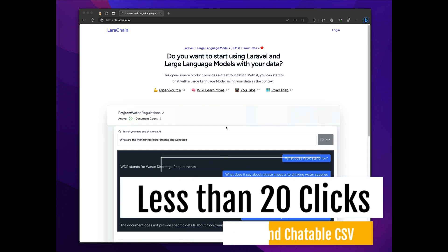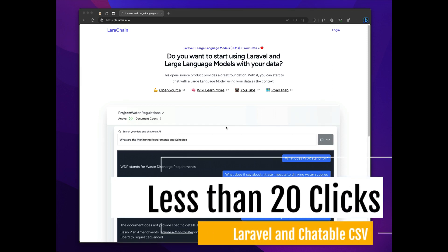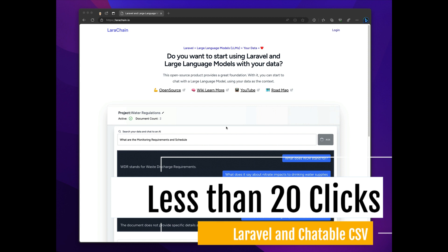In this video, I'm going to show you in about 20 clicks how to make your CSV file searchable, chattable.